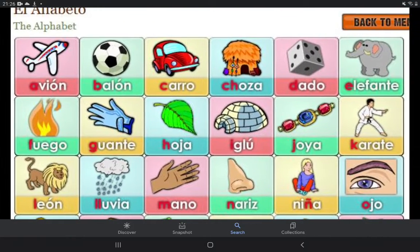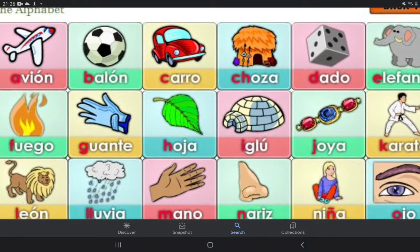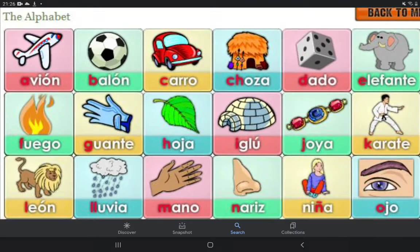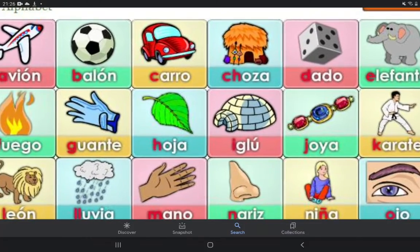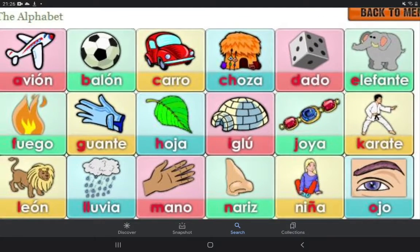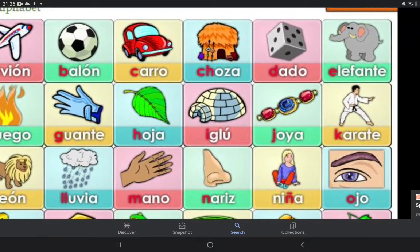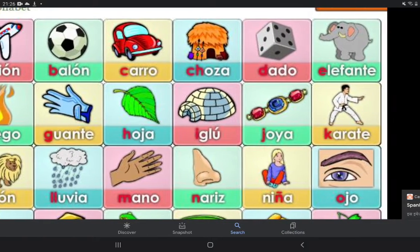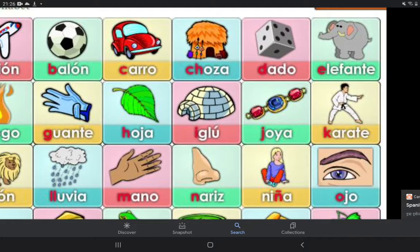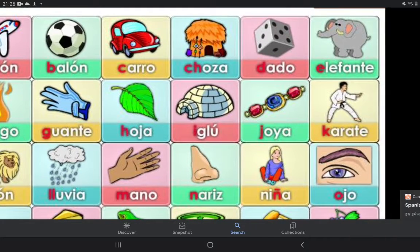This is okay. A — avión, B — balloon, C — caro, C — CH — chosa.